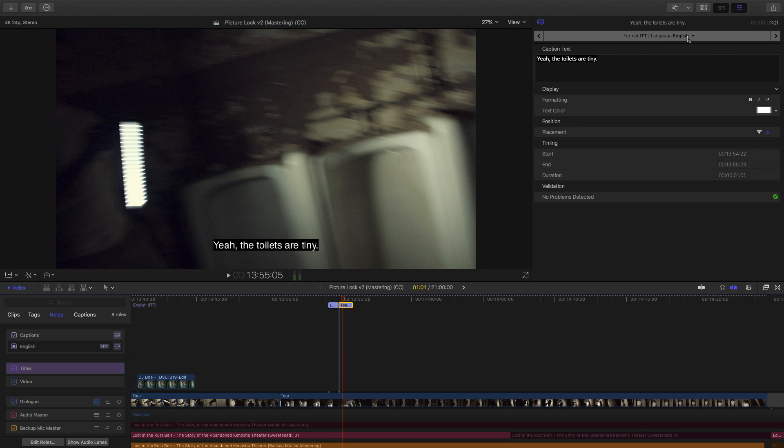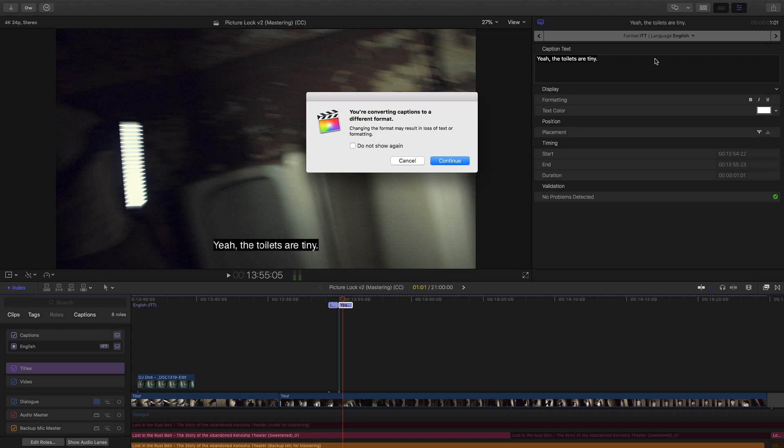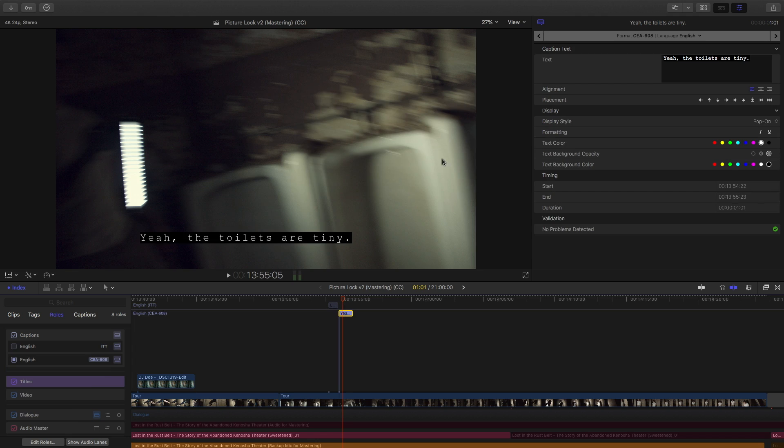So, up in the inspector here, as you can see, I have this little drop-down menu. It says I'm editing in the format ITT in the language English. If I want to edit in a different format, or even a different language, I can choose that from this menu. And I'm just gonna hit CEA. Now, it's gonna warn me that, hey, you're converting, you might lose some text in formatting. So, just be careful with proceeding. For the sake of this demonstration, I'll hit continue. And now, we're editing with the CEA standard.